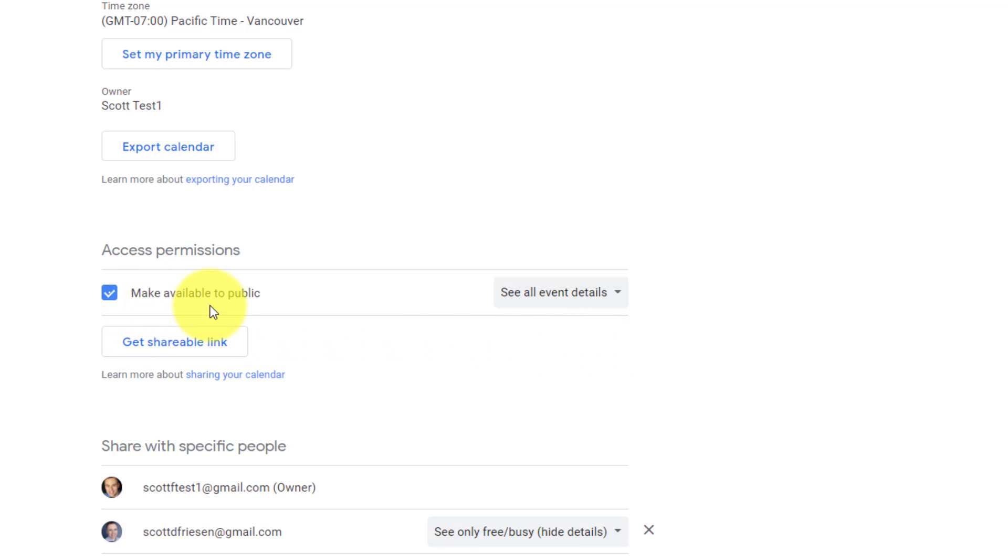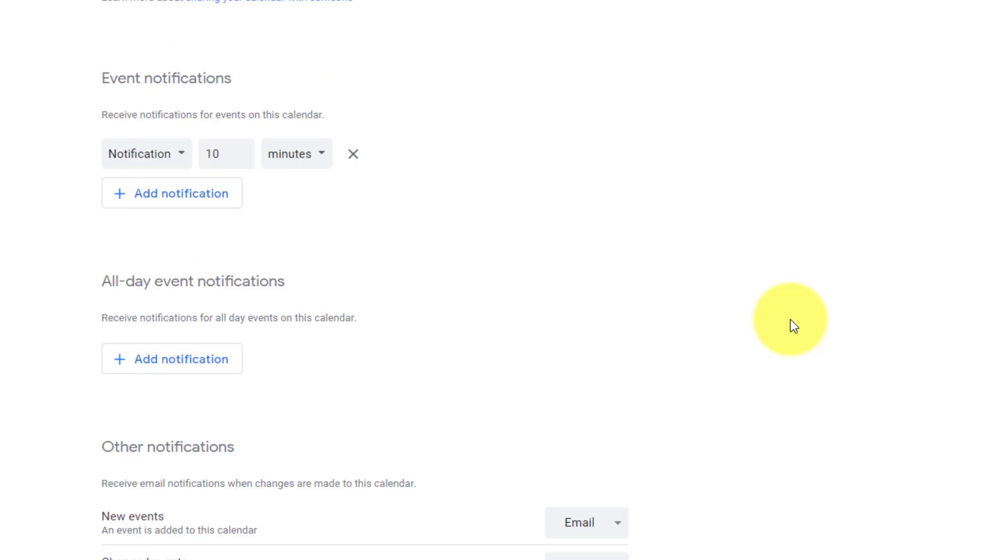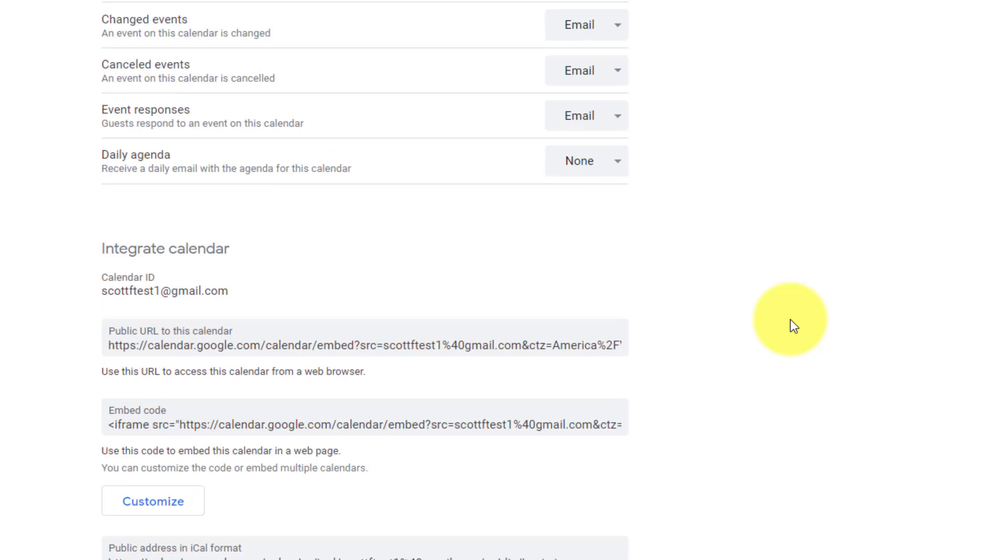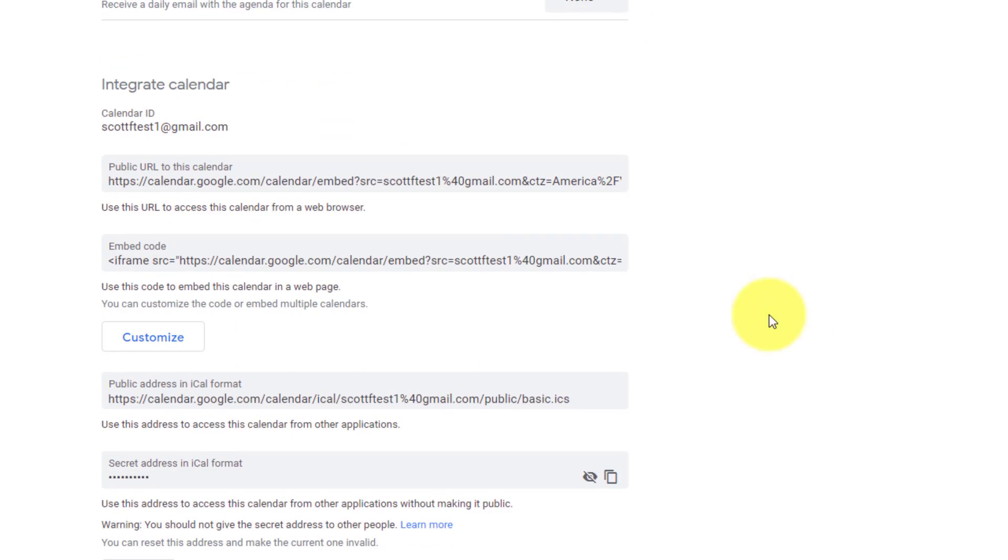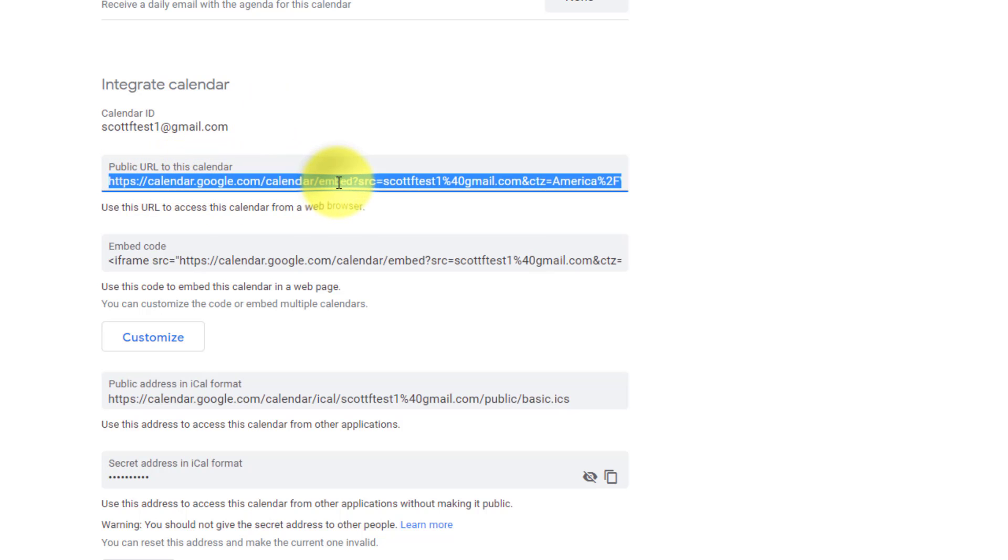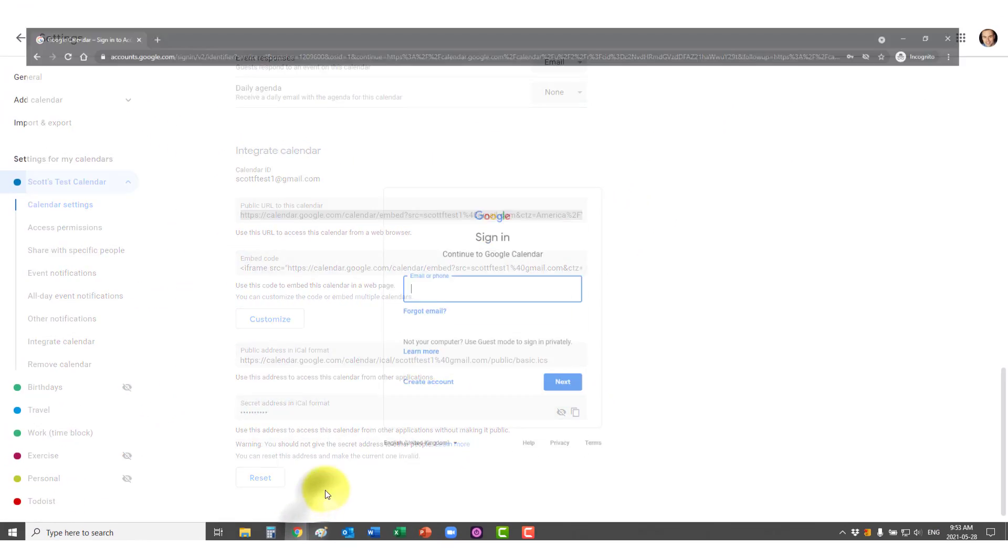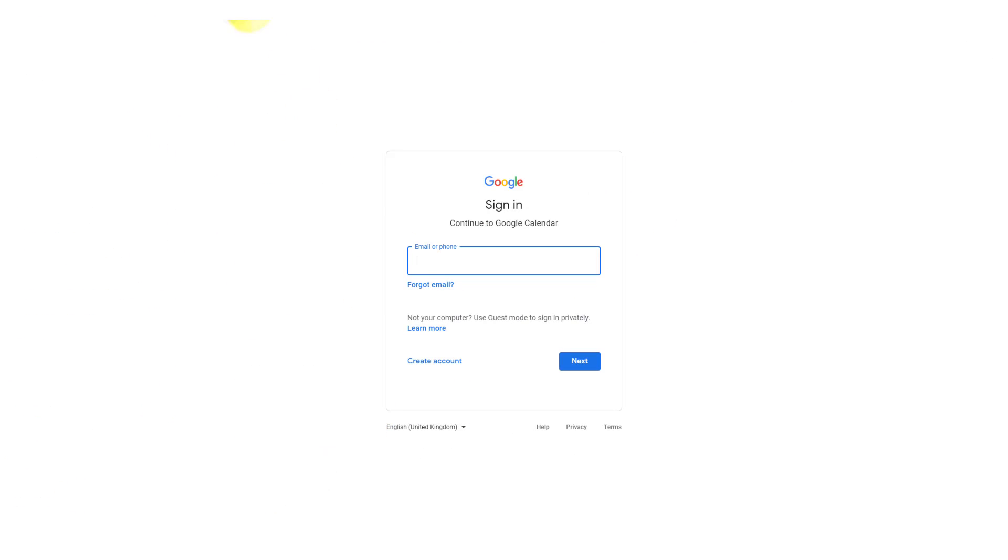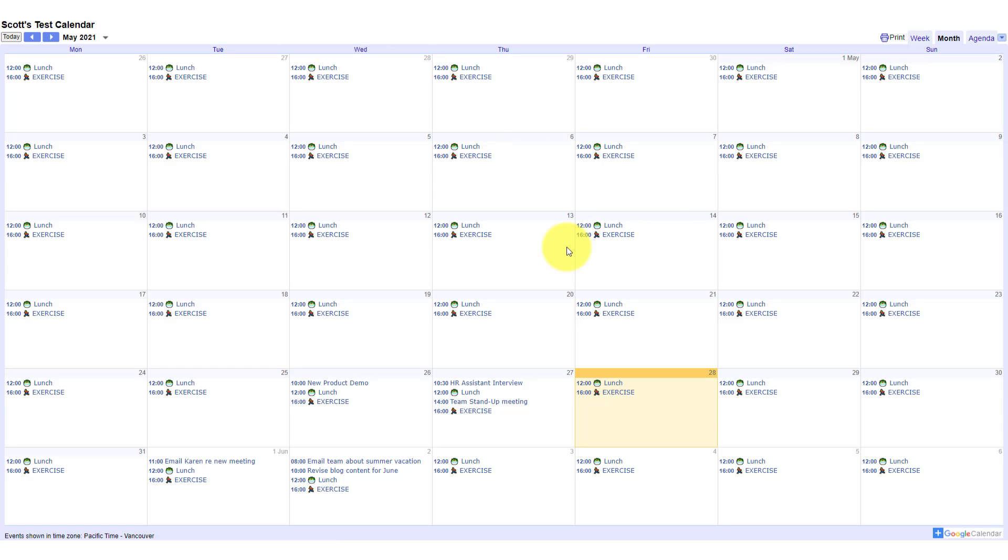If you have make available to public checked, where you really want to go is scroll down further down the page into the integrate calendar section. And here you want to copy this public URL to this calendar. So I'm going to select this, I'm going to copy it, and I'm going to go back to my incognito window here, and I'm going to paste it just so we can see what happens.